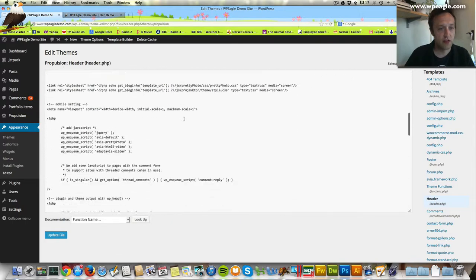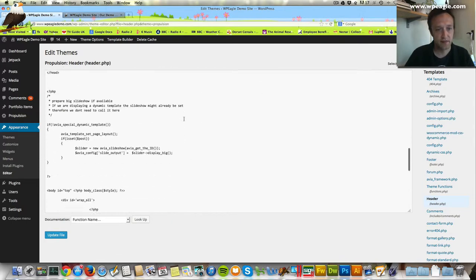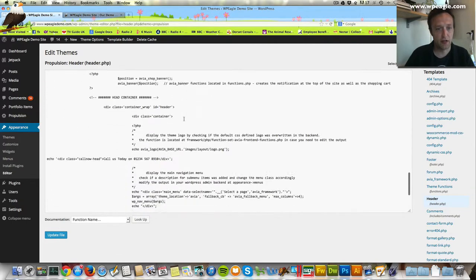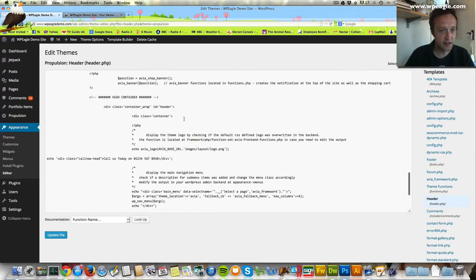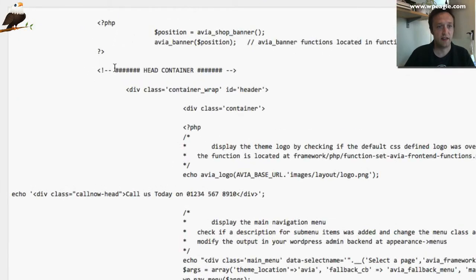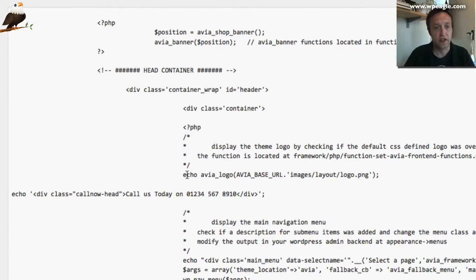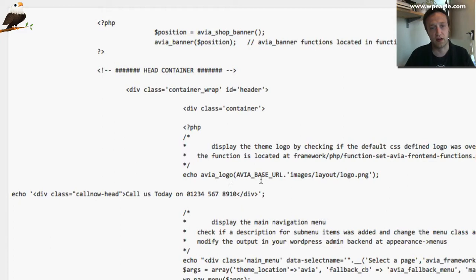Then if you scroll down, what you're looking for is this thing called head container. Then if you scroll down a bit more, you'll see a line that says echo avia underscore logo.